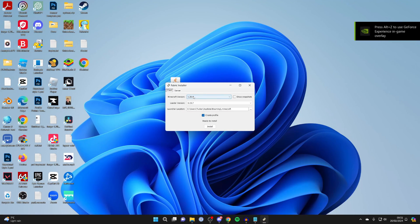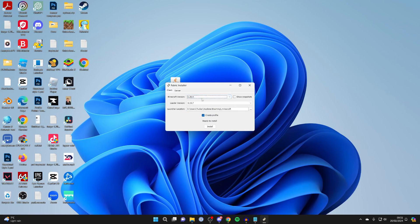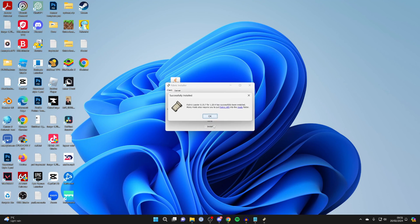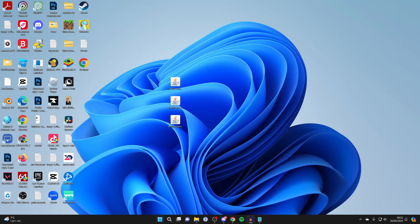Then what you need to do is make sure you install Fabric for the same version as you got Wurst Client for. So I got it for 1.20.4, so that's already correct. We can then click Install. Just like that, it's finished. I can click OK, and we can close it.